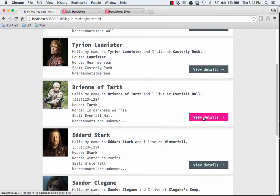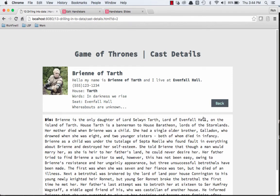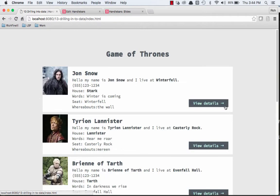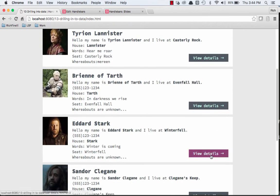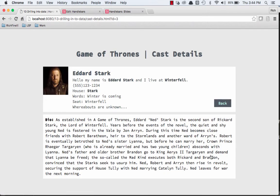So if I click on Brianna Tarth, I get Brianna Tarth. And if I click on Eddard Stark, we can drill into Eddard Stark, and it's using his, the ID equals 3, so the ID equals the index.